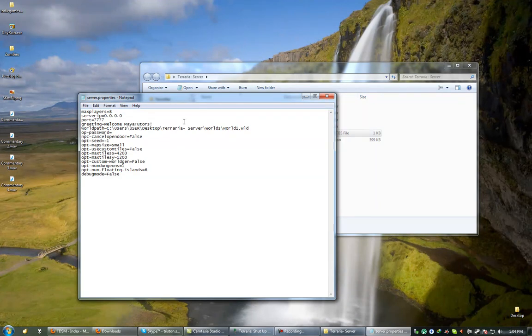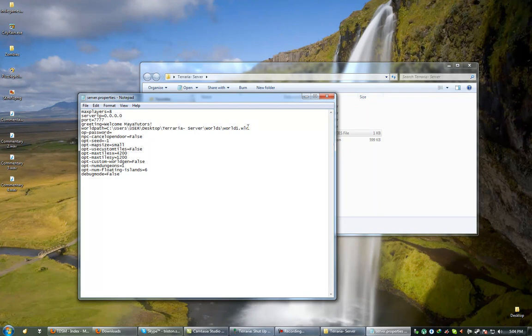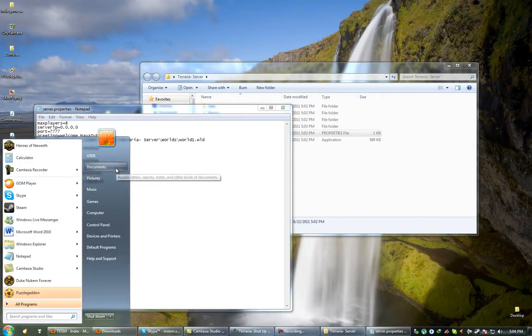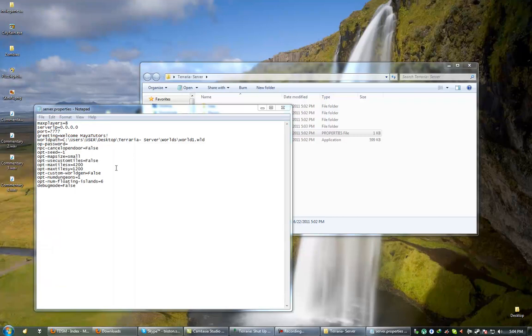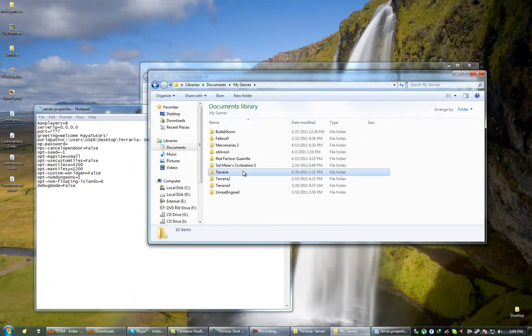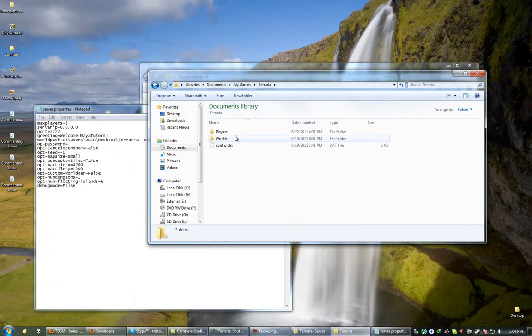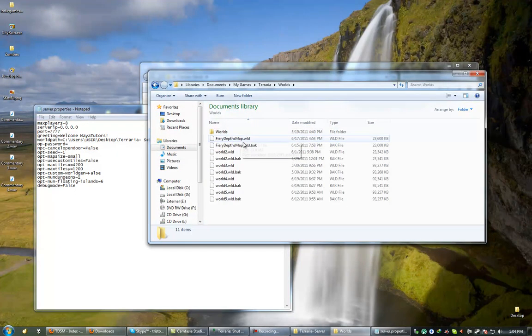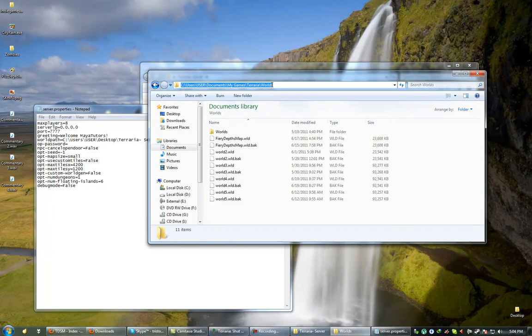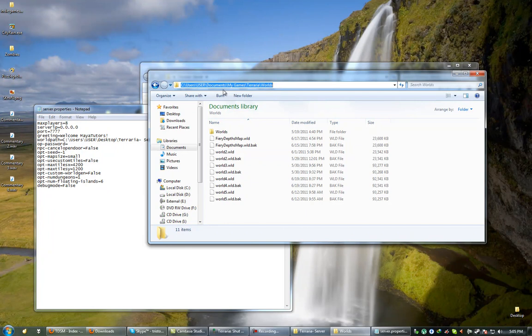So a lot of people basically they have trouble with the world path. Basically they don't know how to use their pre-existing worlds. So if you actually go to your documents, go to My Games, go to Terraria, Worlds, and then click on this top little explorer window here, it will actually give you the file path of your worlds folder. Now this is a default save point for all the worlds that Terraria has.